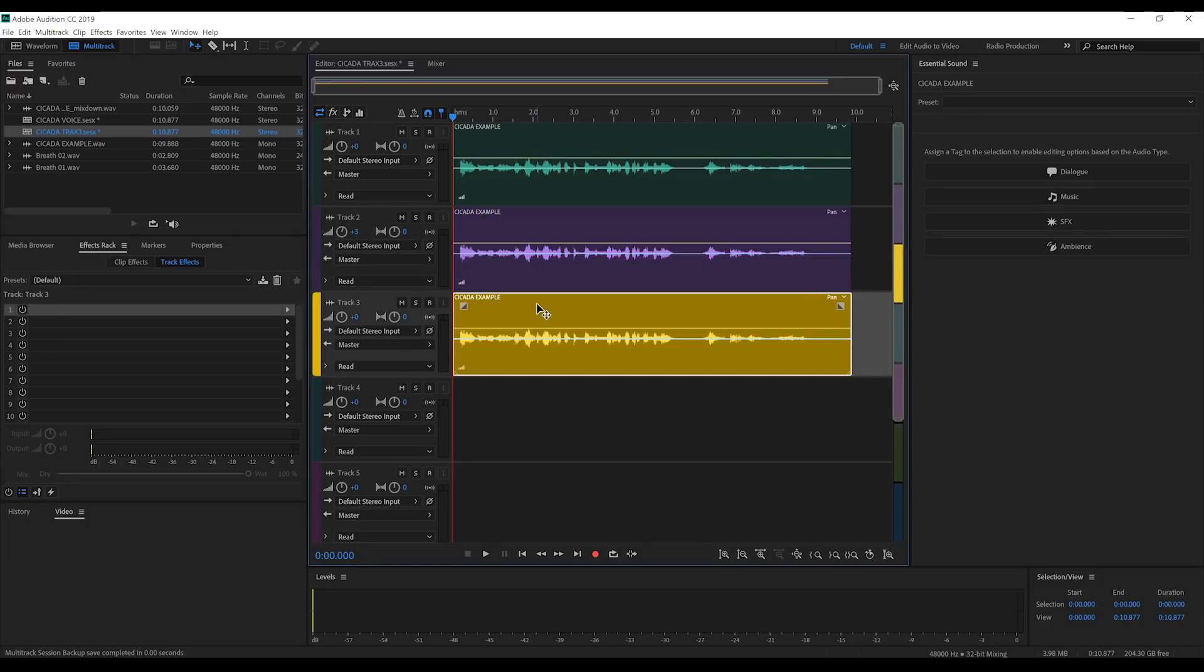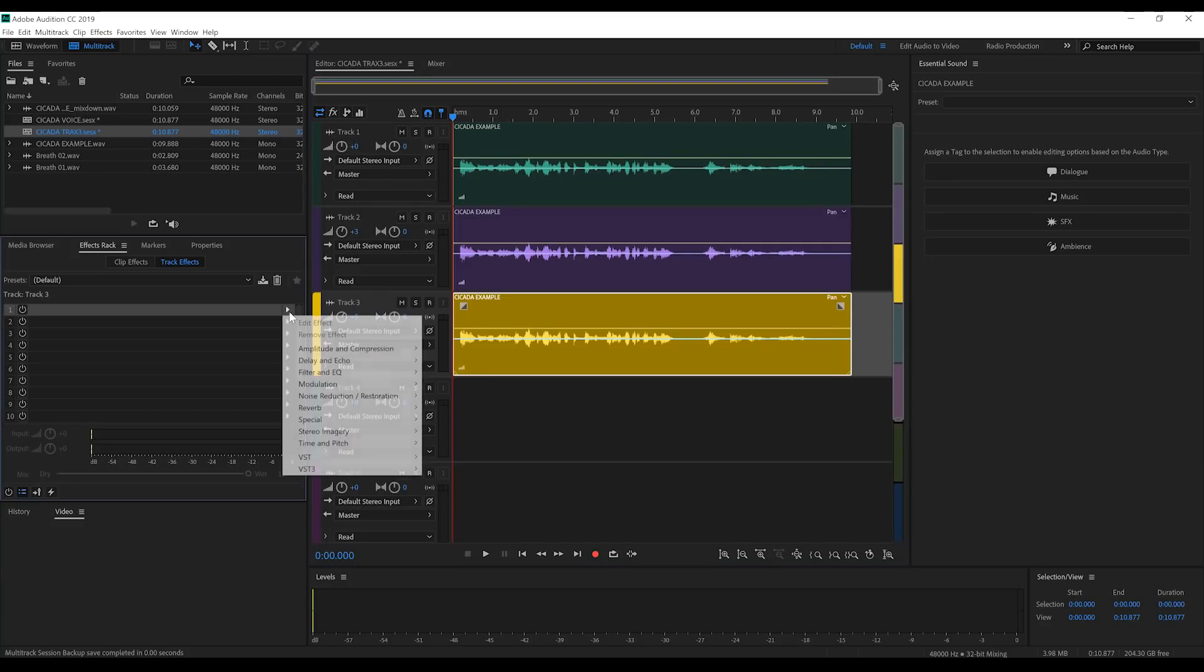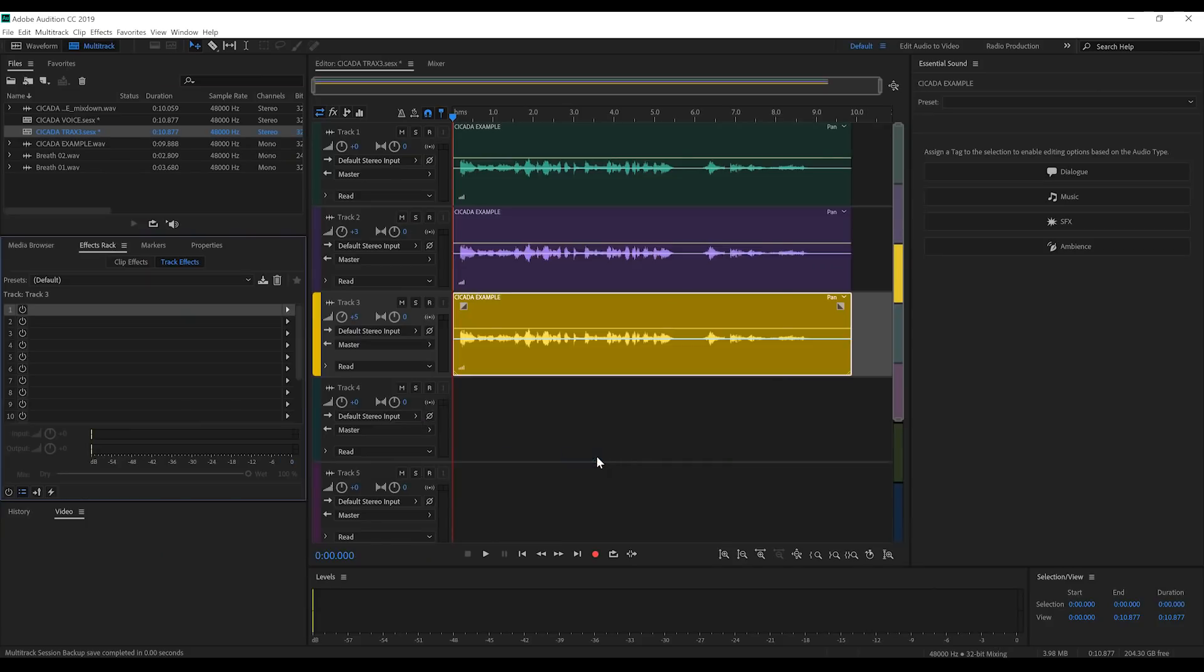Right, onto the third track. Firstly, I'm just going to boost this one 5 decibels because it's going to need it. Let's then add one more iteration of Trax V3 and get to work.